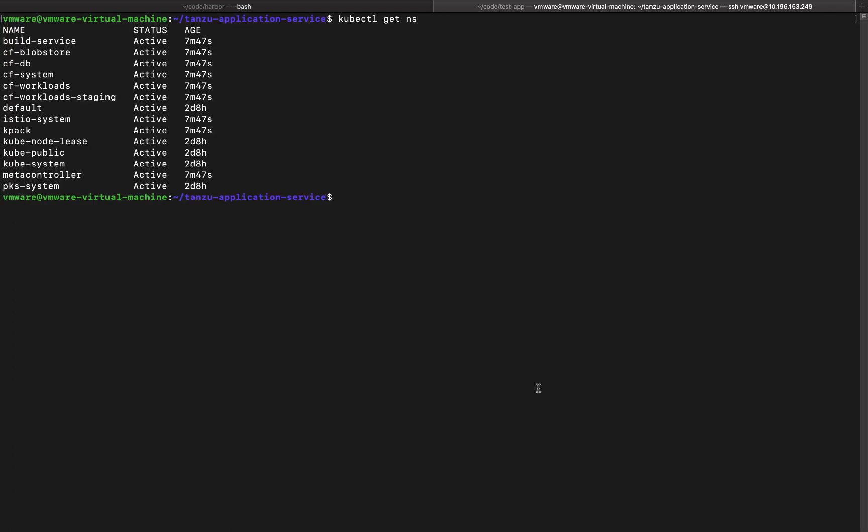So you'll see now the cluster has some more namespaces like CF system, CF workloads, Istio, KPAC, and build service. These were deployed by the script and they'll be storing different components. Let's take a look at the pods that were deployed.